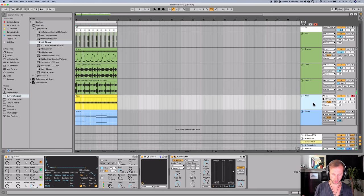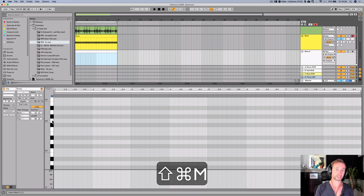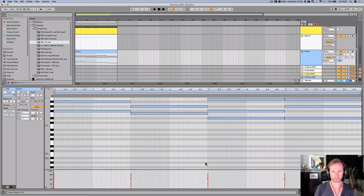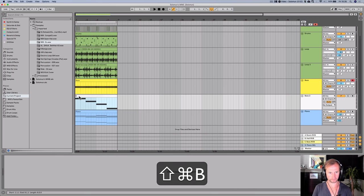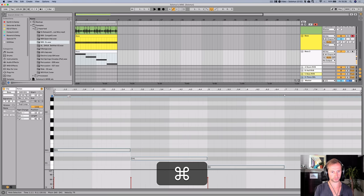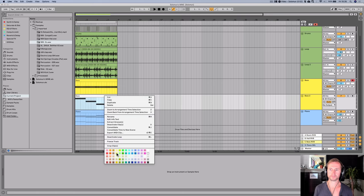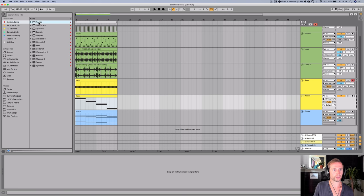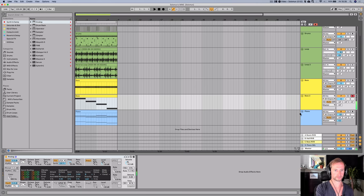Now let's do the second bass, which is going to be a lot more epic when it comes in after the main break. I'll create another MIDI track, call it bass 2. I'm going to copy and paste the bass notes from the piano because it's easy. I've pasted them at lower velocity so I'll hold command and drag them all up to maximum velocity. We are going to use the Analog synth which comes with Ableton 10 Suite. That sounds dope.